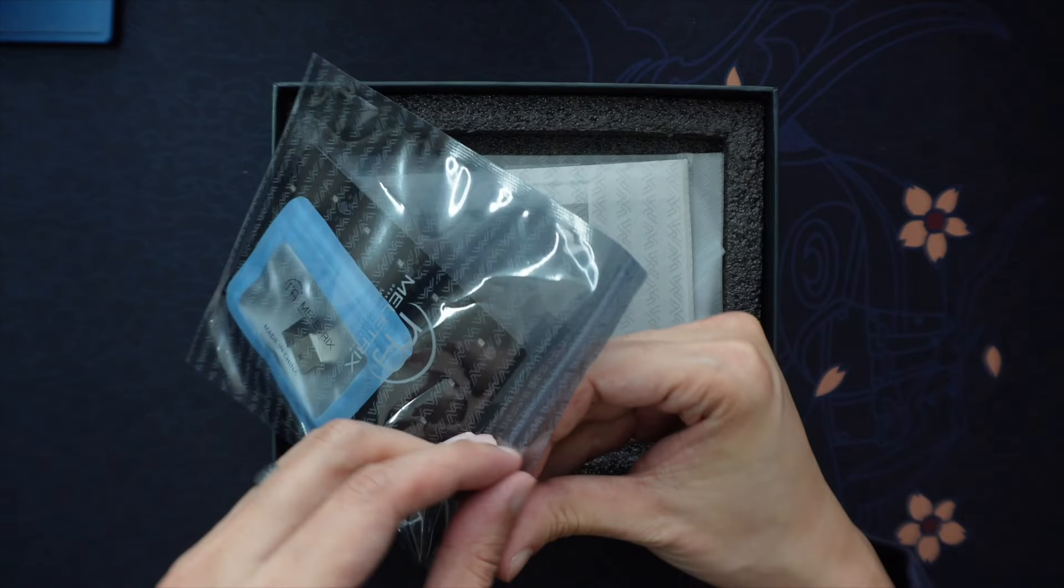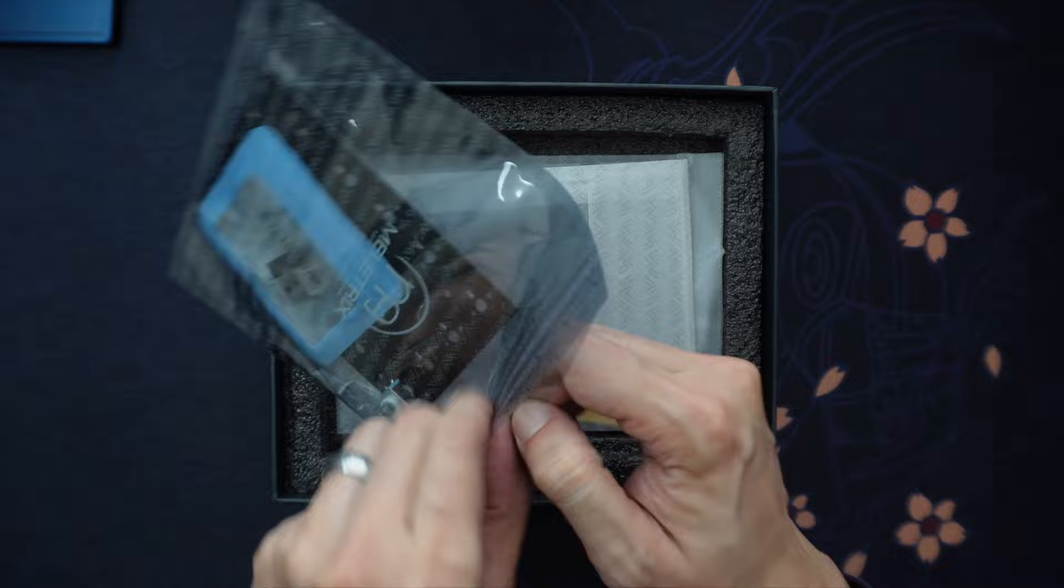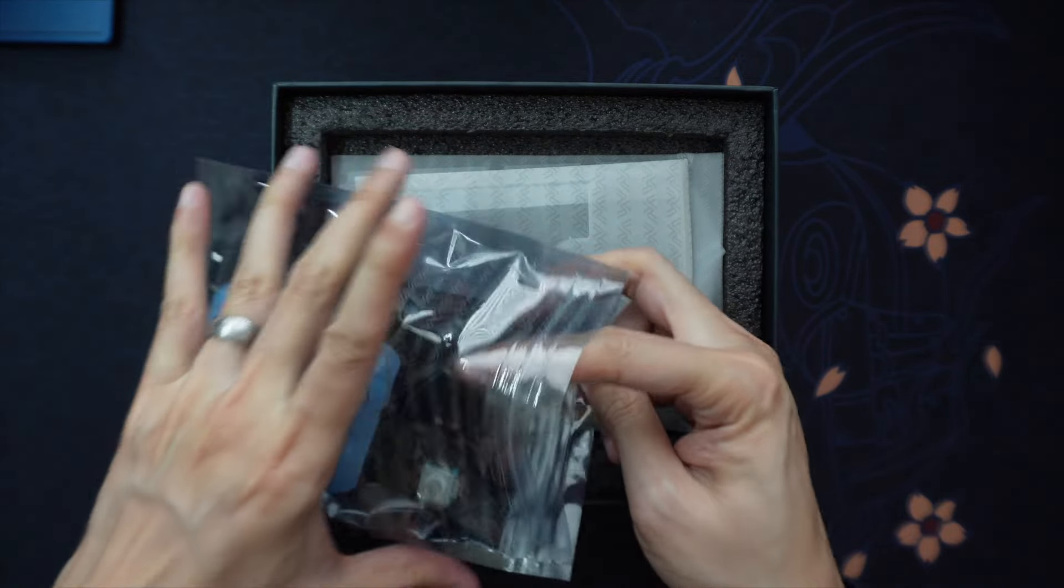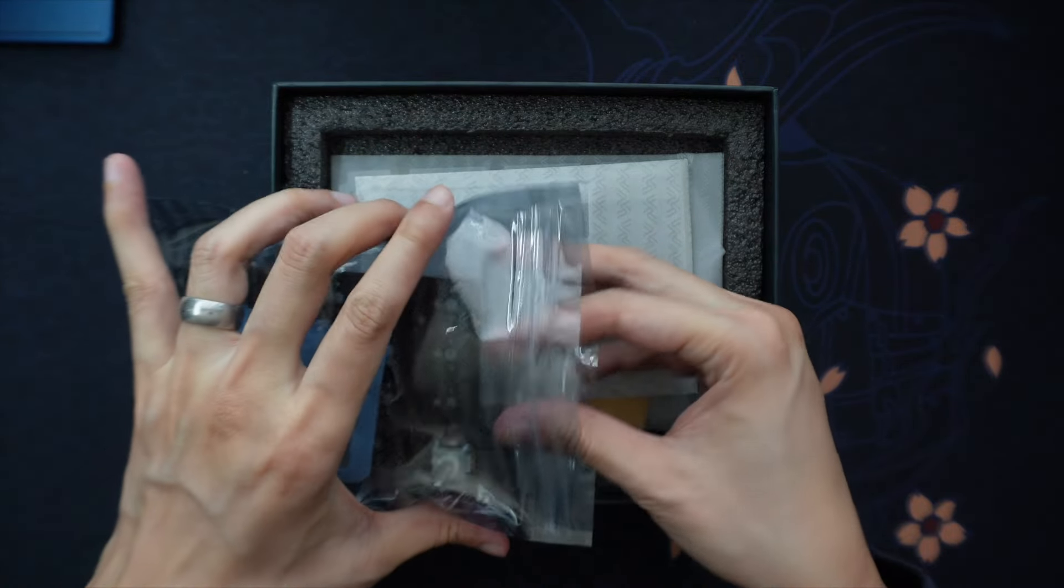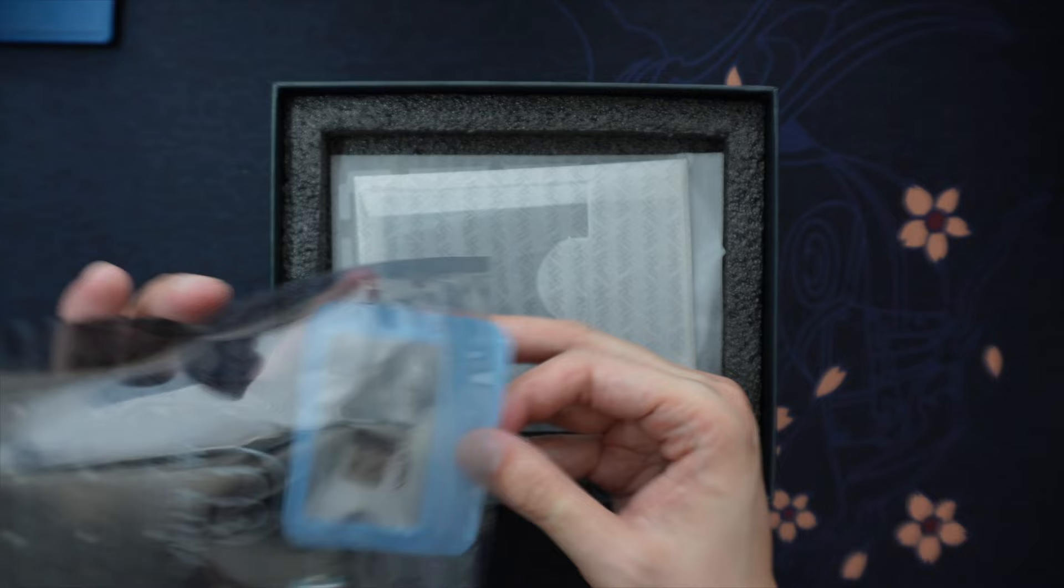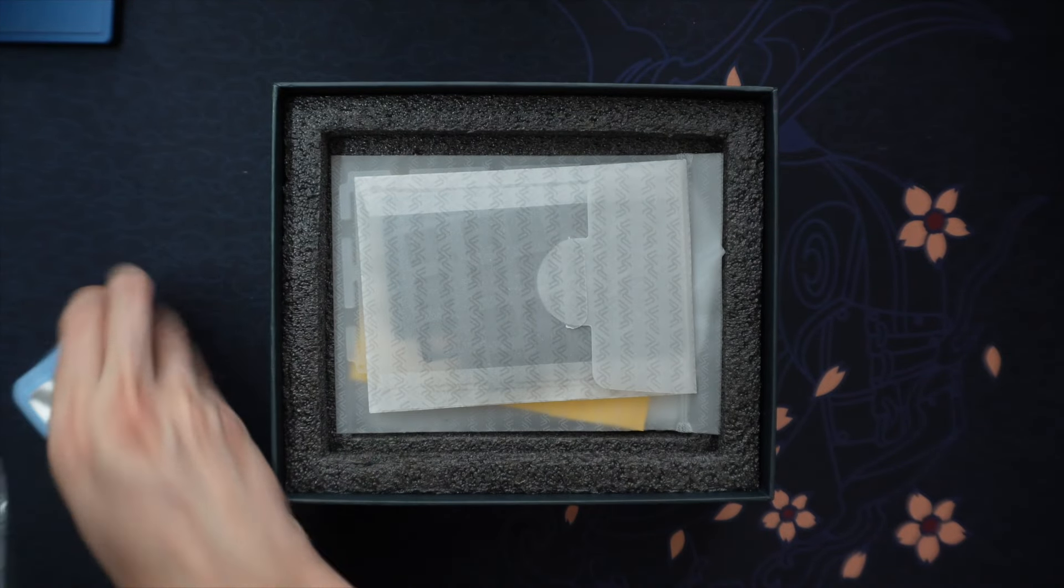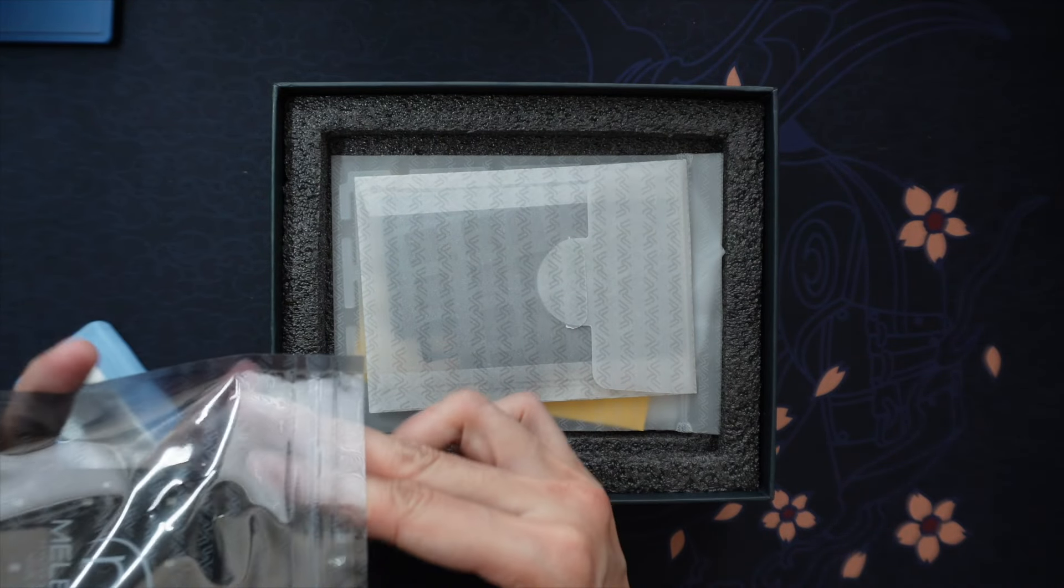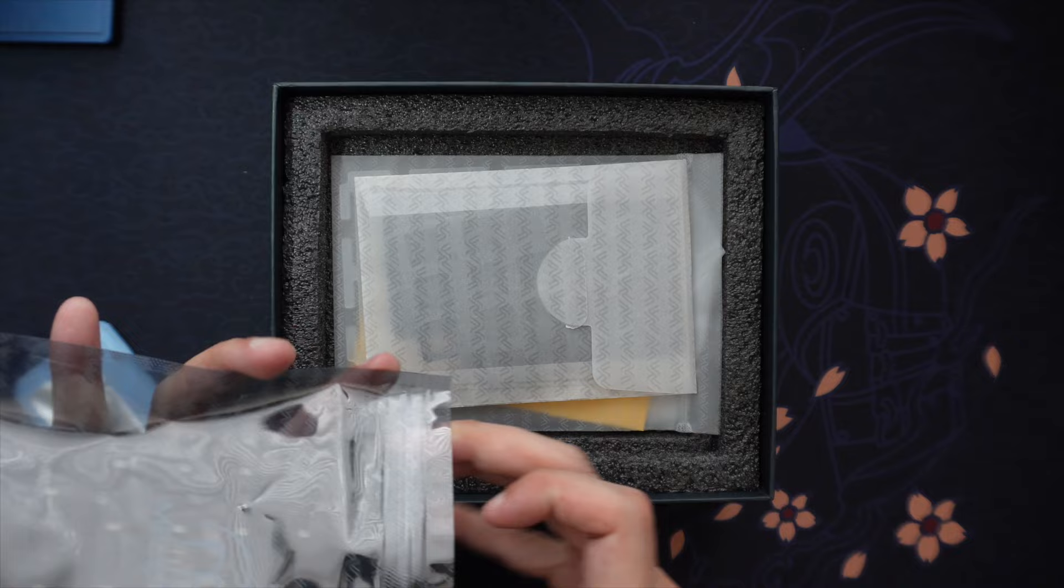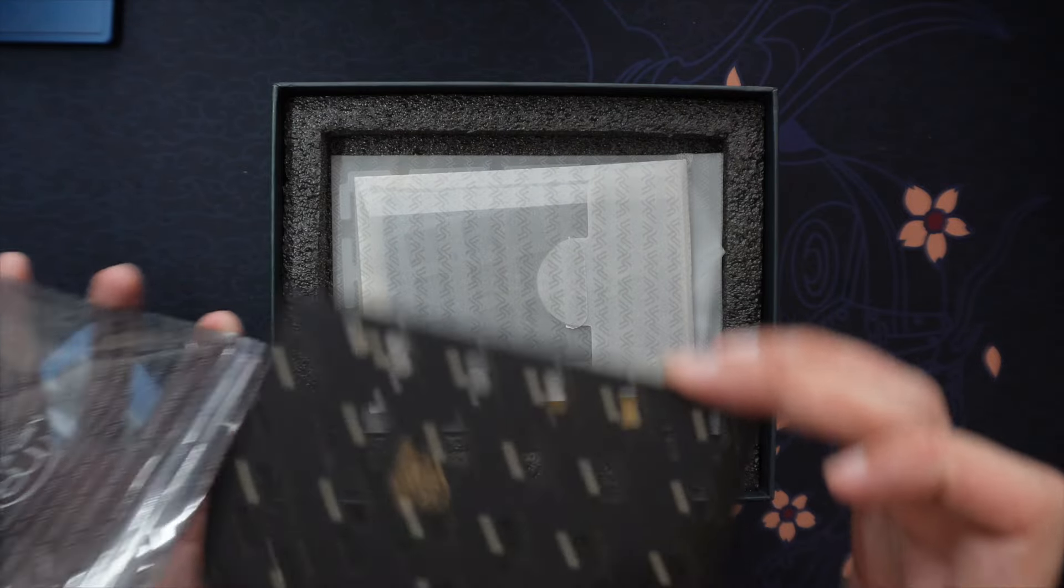The ZoomPad comes with almost like you're building a mini keyboard, right? There's stabilizers, there's gaskets, there's the PCB, there's the plate. It's almost like putting together a mini keyboard.